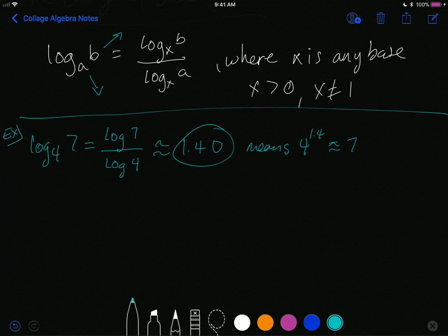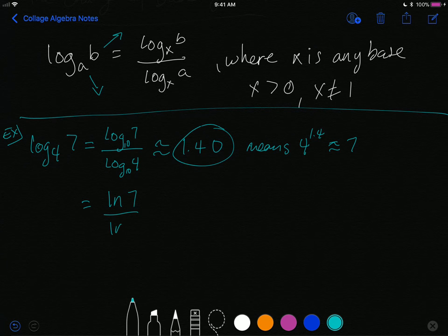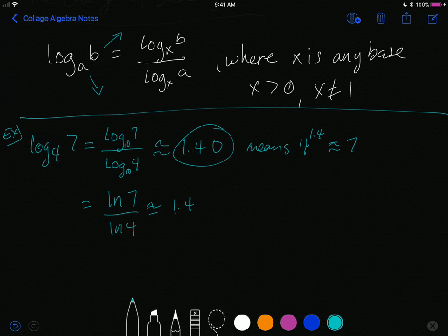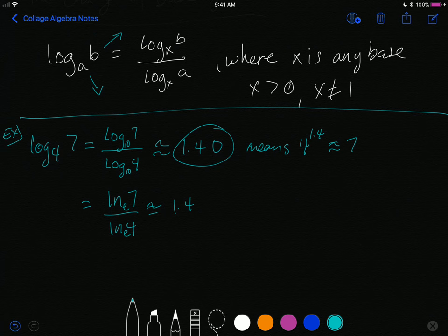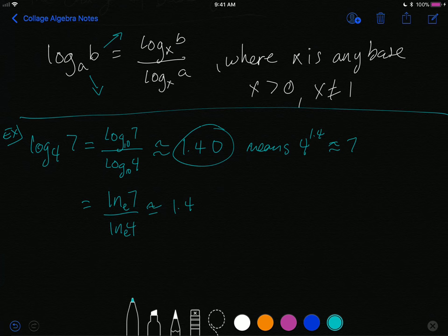Interestingly, instead of base 10 you can use base e: ln(7) divided by ln(4) also gives approximately 1.4. The change of base formula has the neat property that no matter what base you choose, you always get the same answer. Your calculator also has an ln button, which is log base e. Most logs are irrational, so calculators are generally needed.